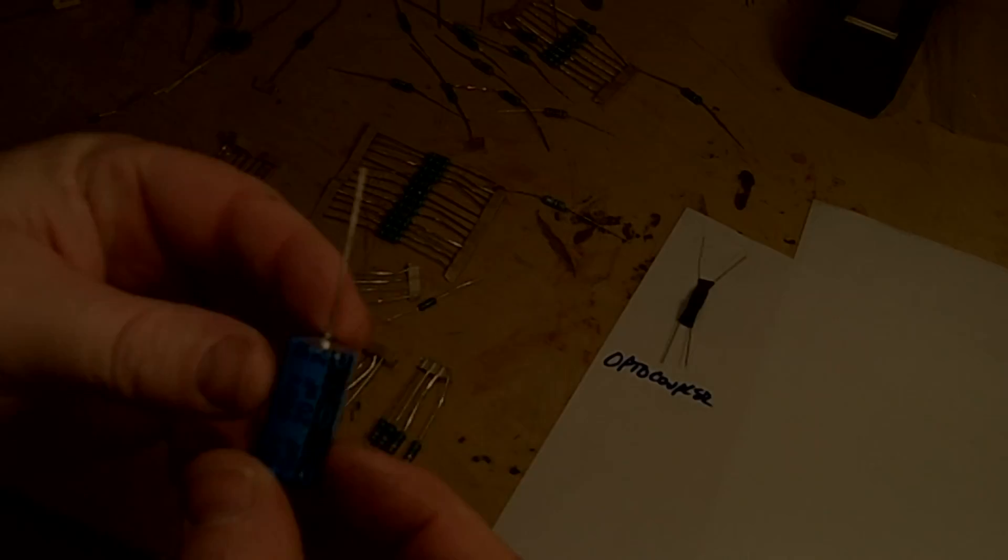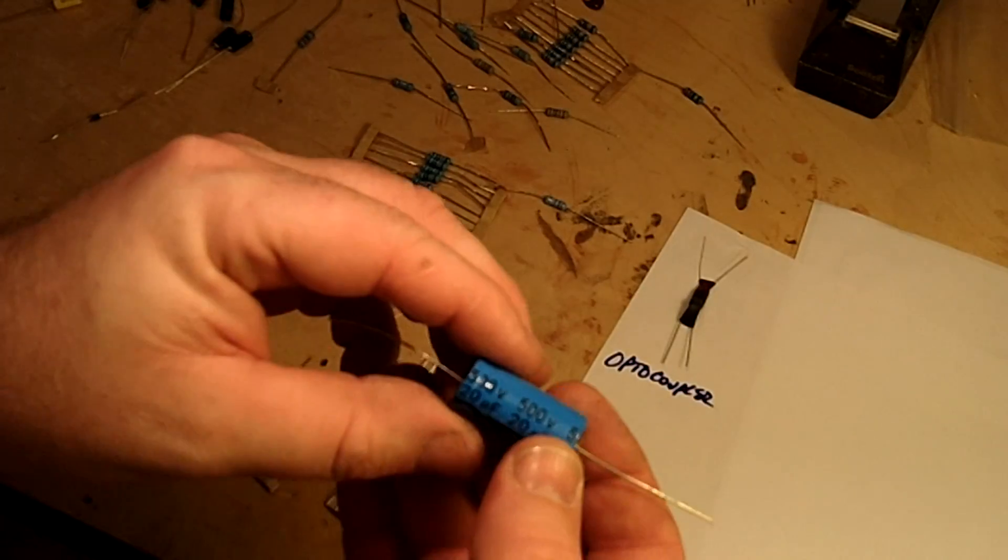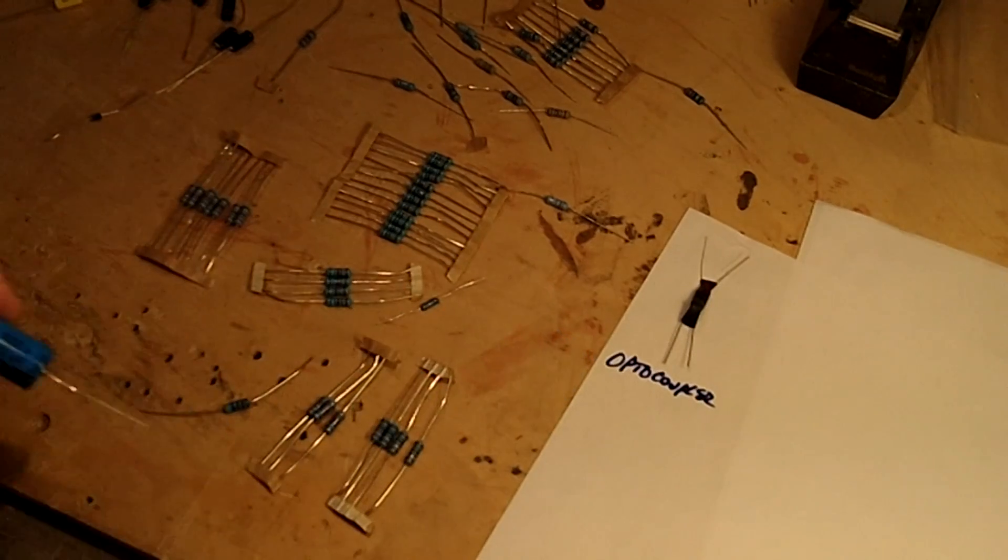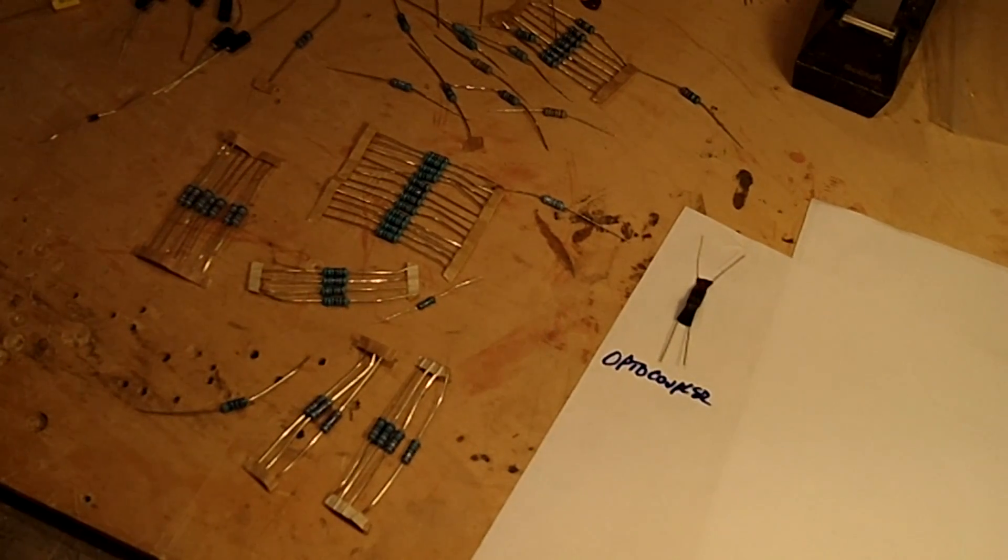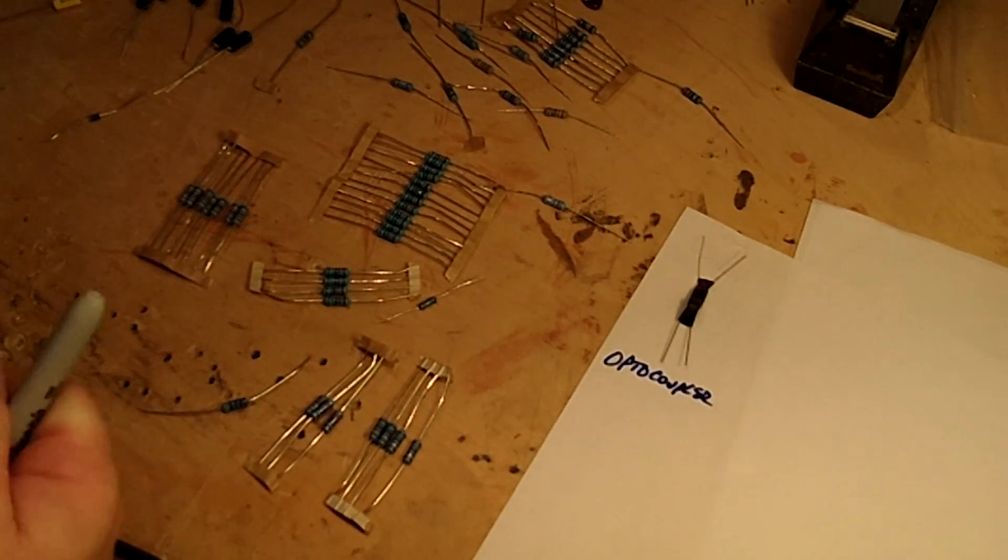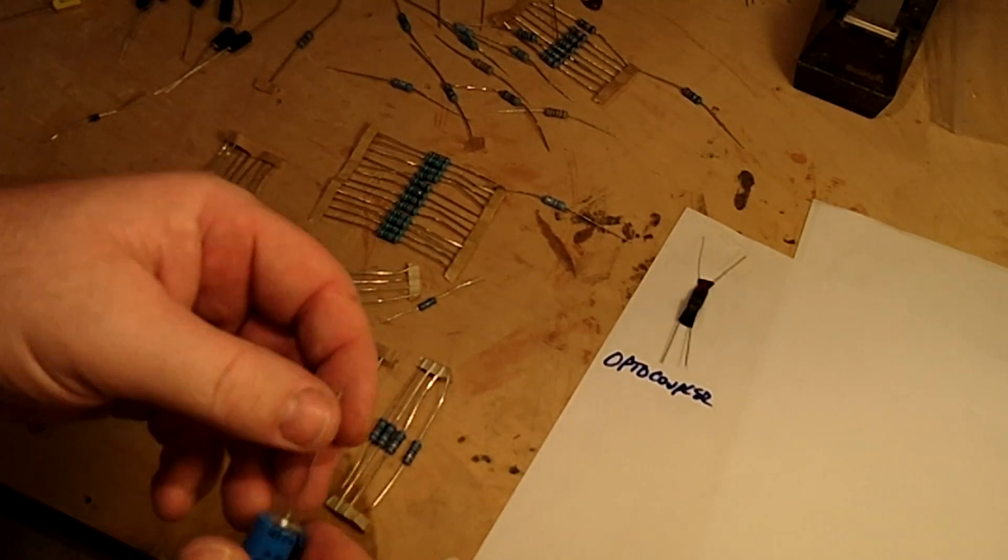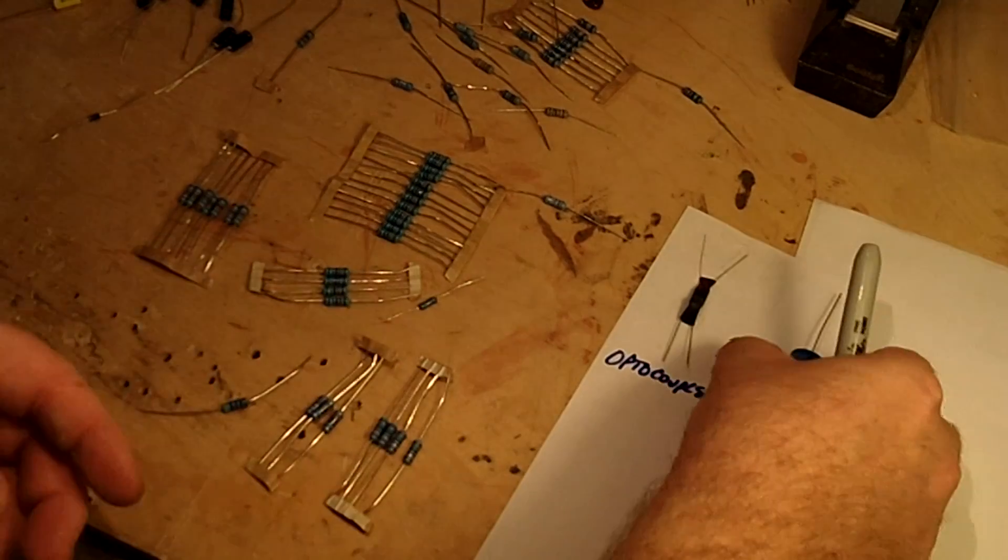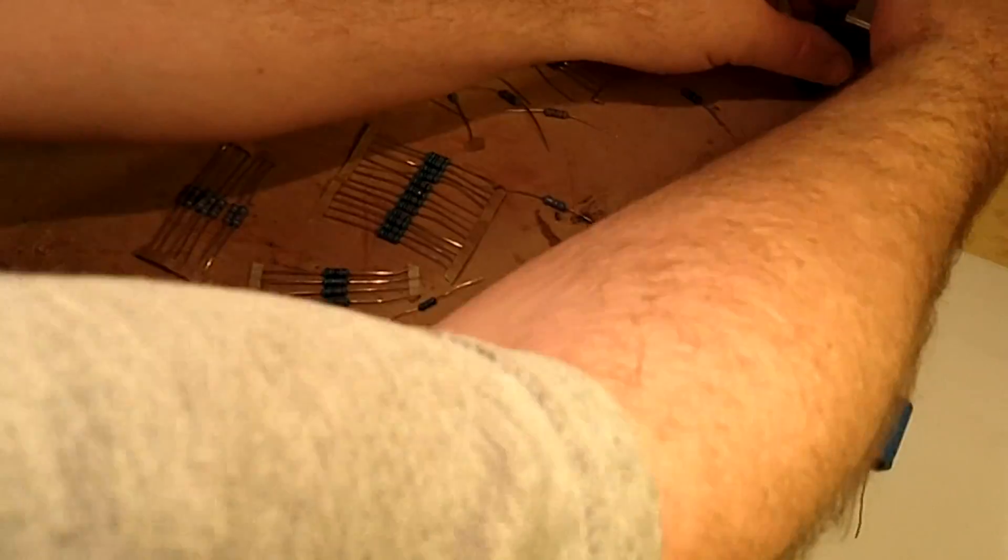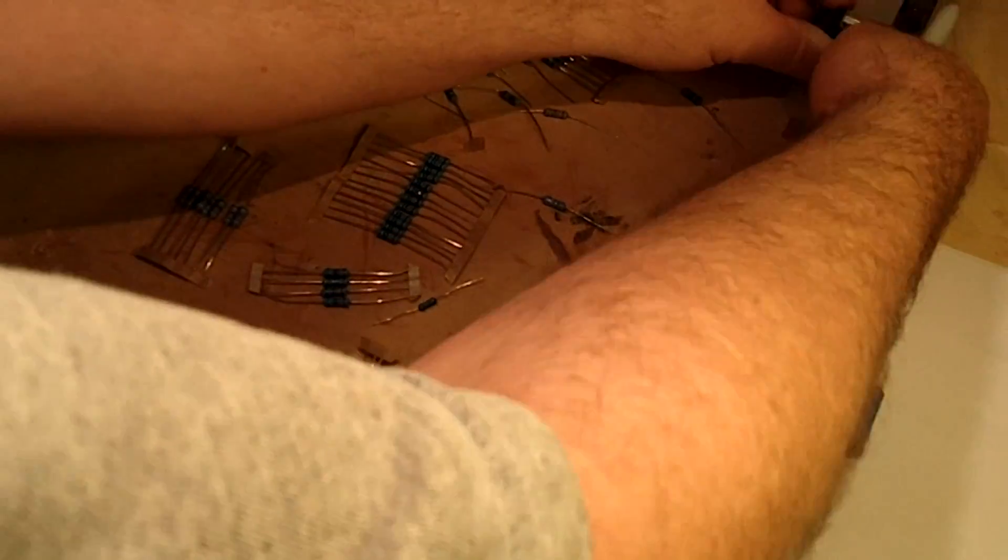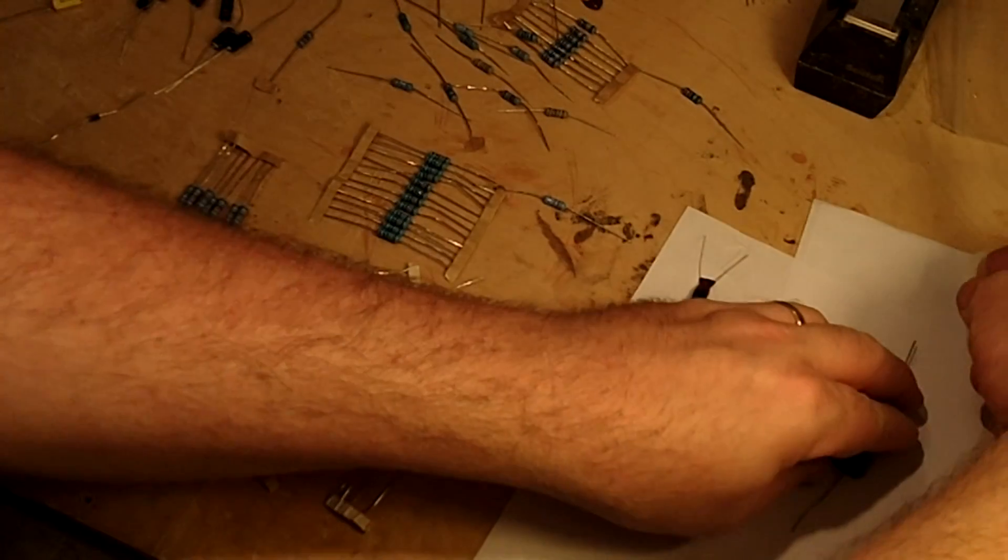This just makes things a lot easier when you're going to populate the board - your circuit board inside the chassis. It's much easier to find what you're looking for here.